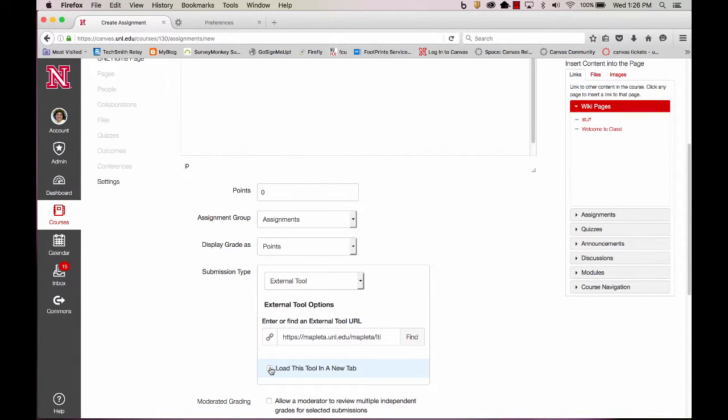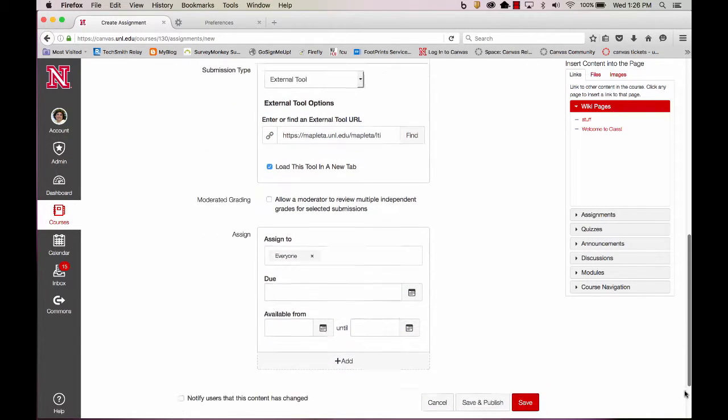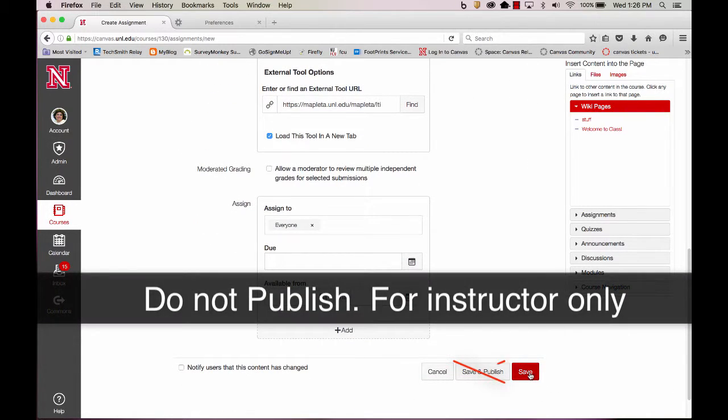Select Load this tool in a new tab. And now we simply click Save.